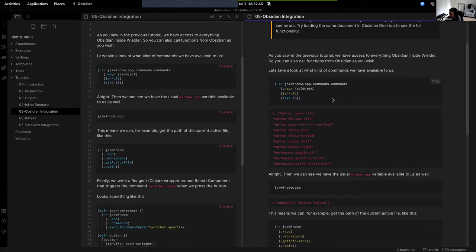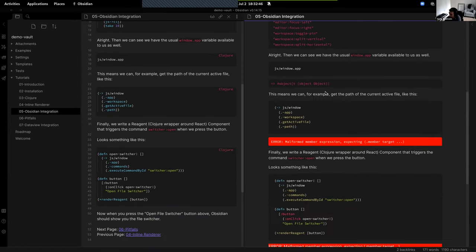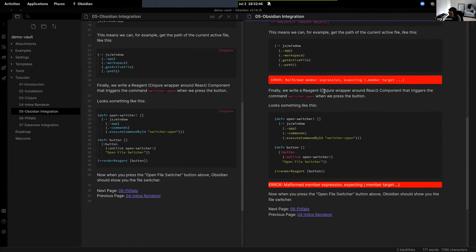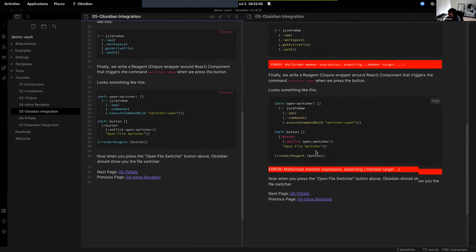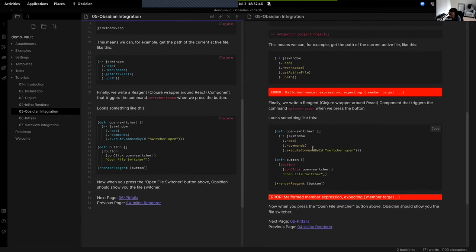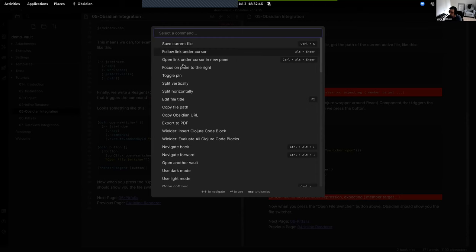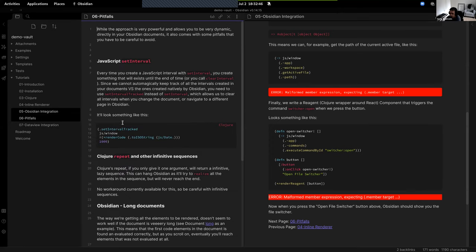You can run the commands you have in Obsidian as well. I'm not sure what I changed in the codebase just before this call that broke some things, but for example you'll be able to open the file switcher and stuff like that.